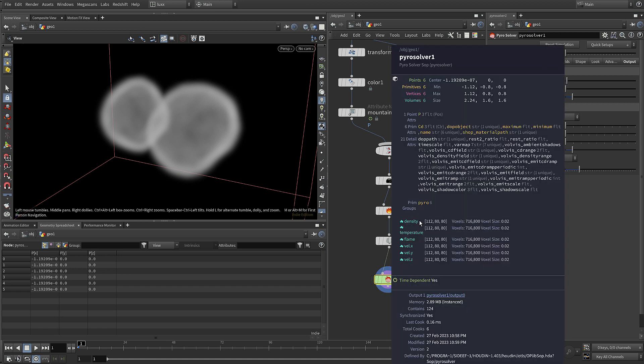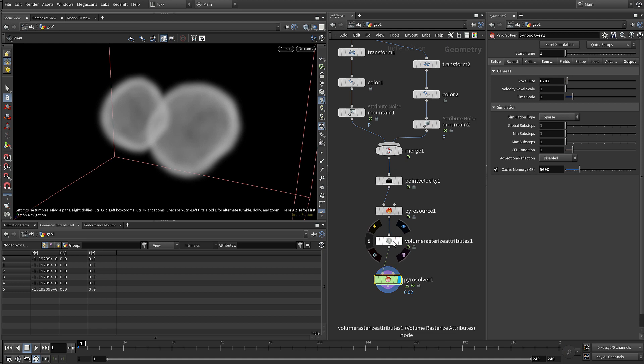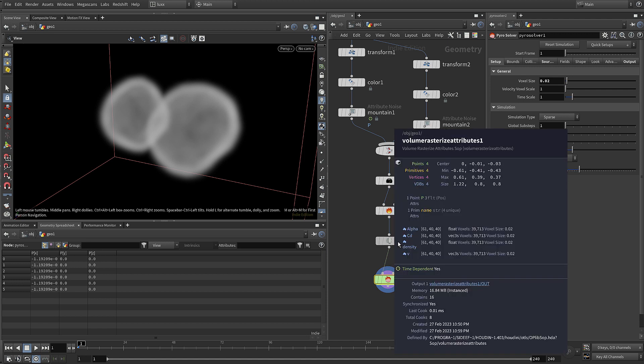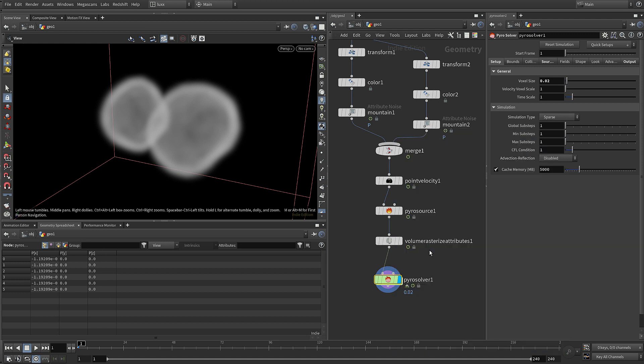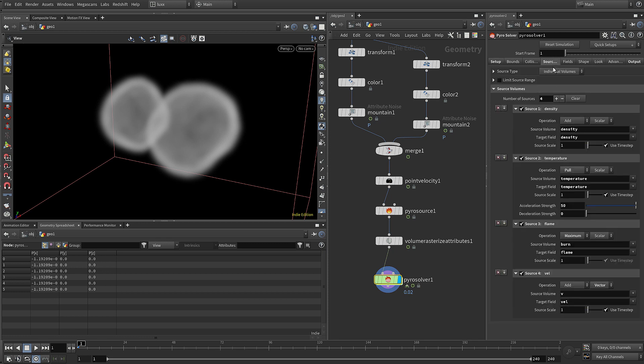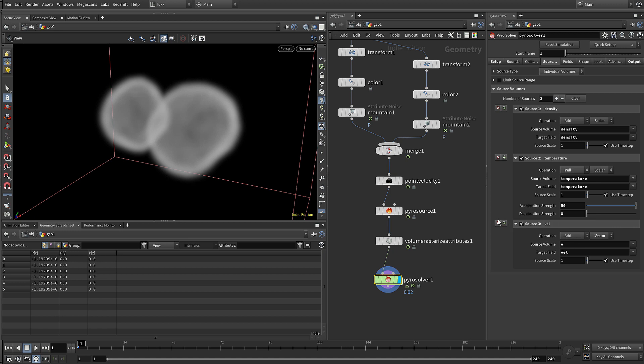If we look, we have separate fields or volumes for all of those attributes. They're not the same as the attributes that we created here - some of them are, some of them are different. So we need to make sure that we are sourcing the correct attributes. So under the sourcing tab you can see that there are a few already in here, such as flame - we're not going to need that - and temperature we're not using.